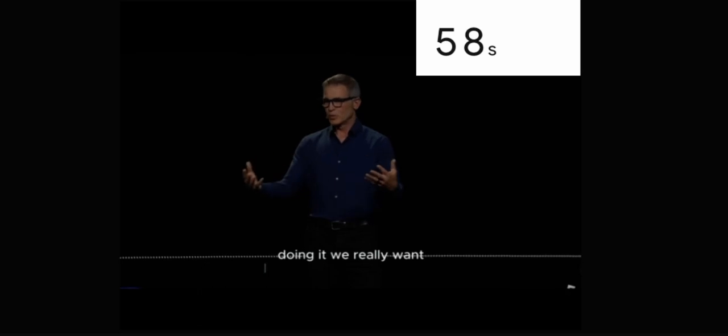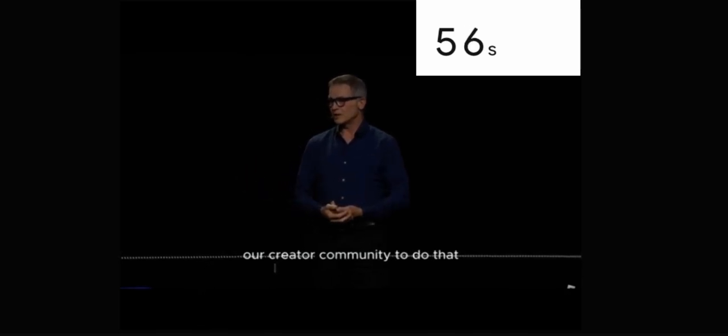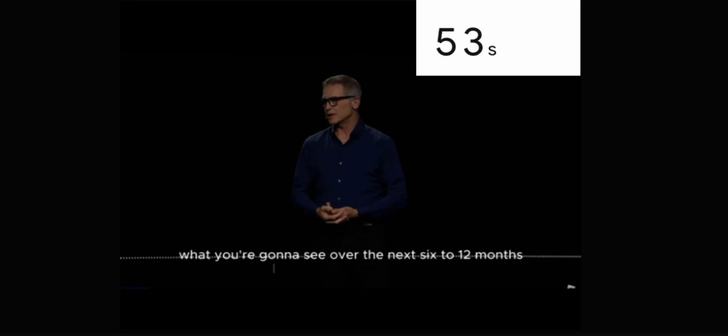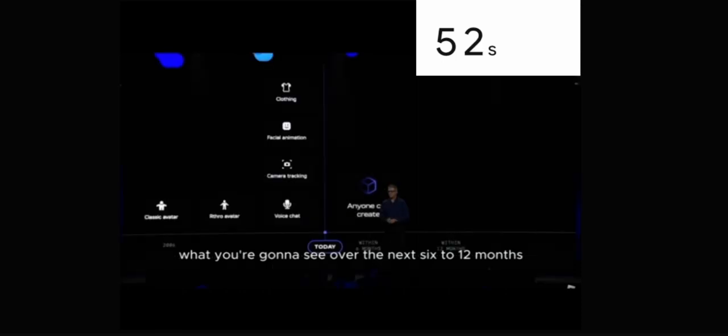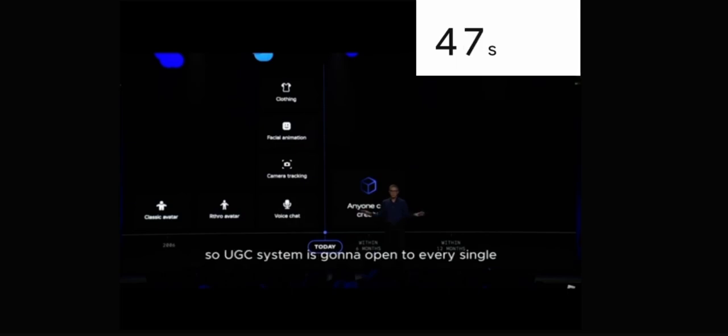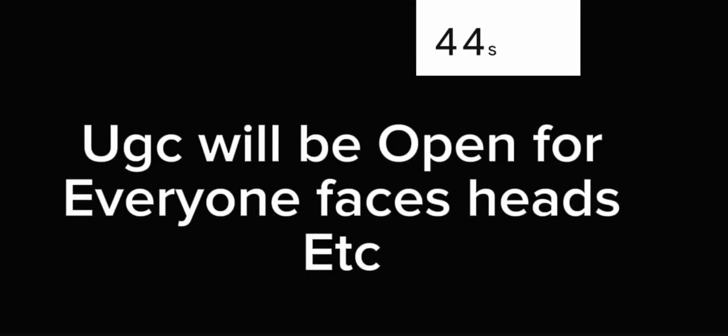We really want our creator community to do that. What you're going to see over the next 6 to 12 months is getting into anyone can create. The UGC system is going to open to every single person on the planet.